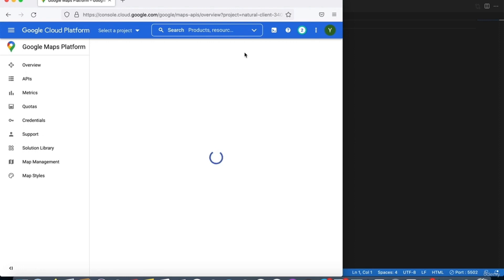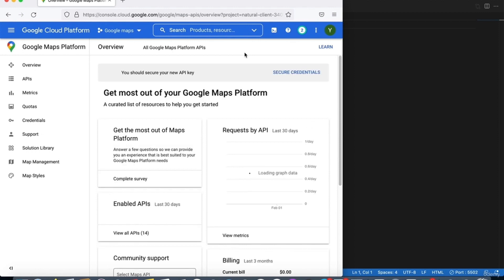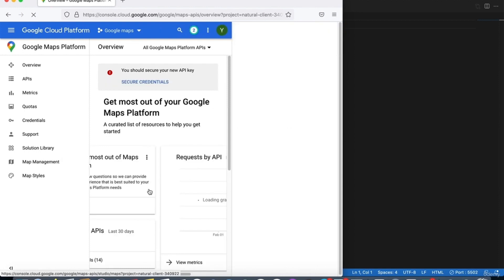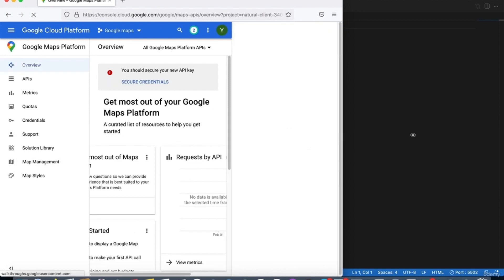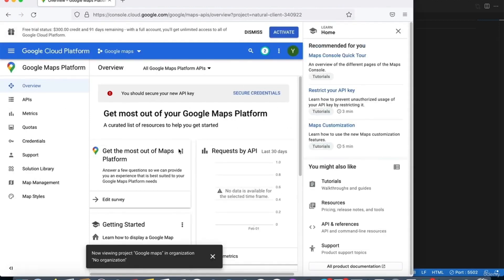It might take you to a page showing a modal with the API key — make sure you copy this API key and place it somewhere safe because we will use it for this project. After you close the API key dialog, it will take you to the Maps page. You will choose the map that has the JavaScript option and then click on the marker, because we will use the marker.